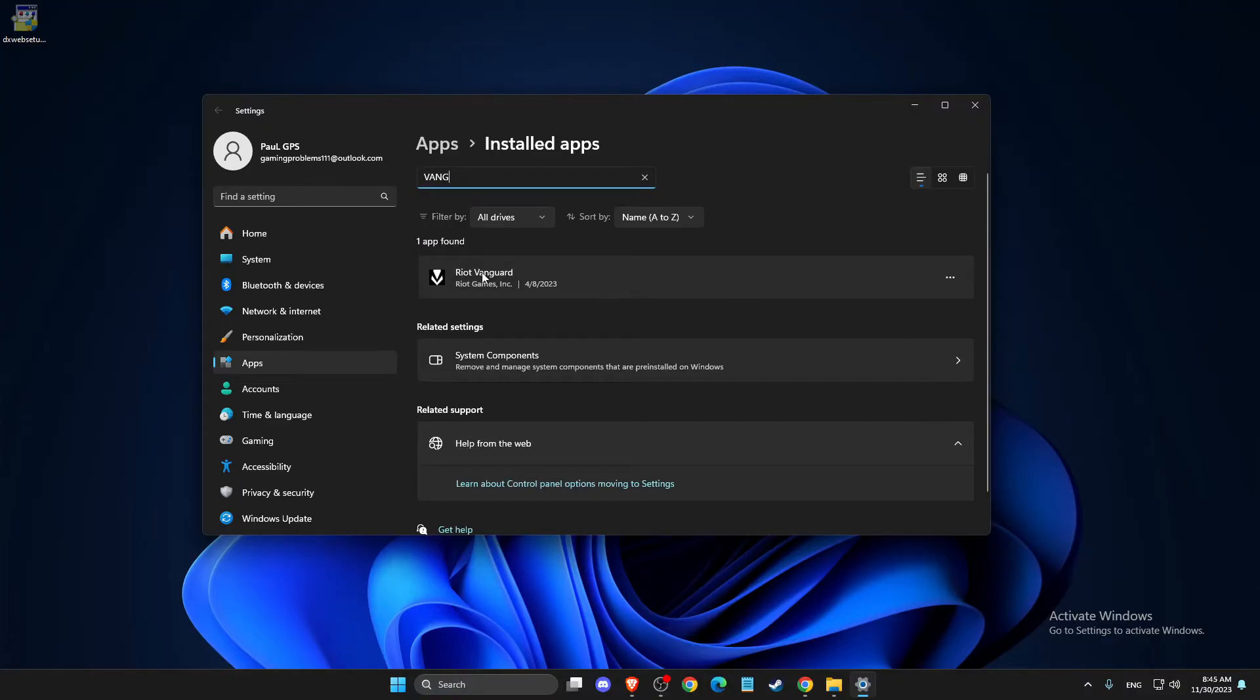As you can see, here is Riot Vanguard. Press on the dots, press uninstall, and then uninstall from here.